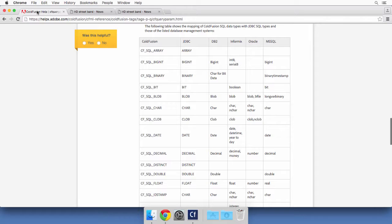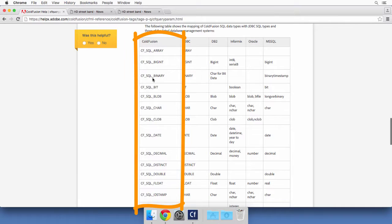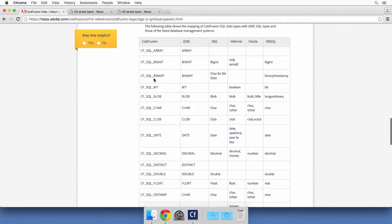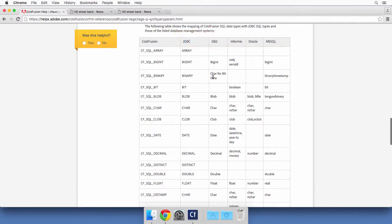And here you have a table that lists all the cfsqltype types possible. And you can relate that to the different data types that are supported by different types of databases. So you might want to check this page of the ColdFusion documentation when using cfQueryParam in order to choose the right data type for your queries.